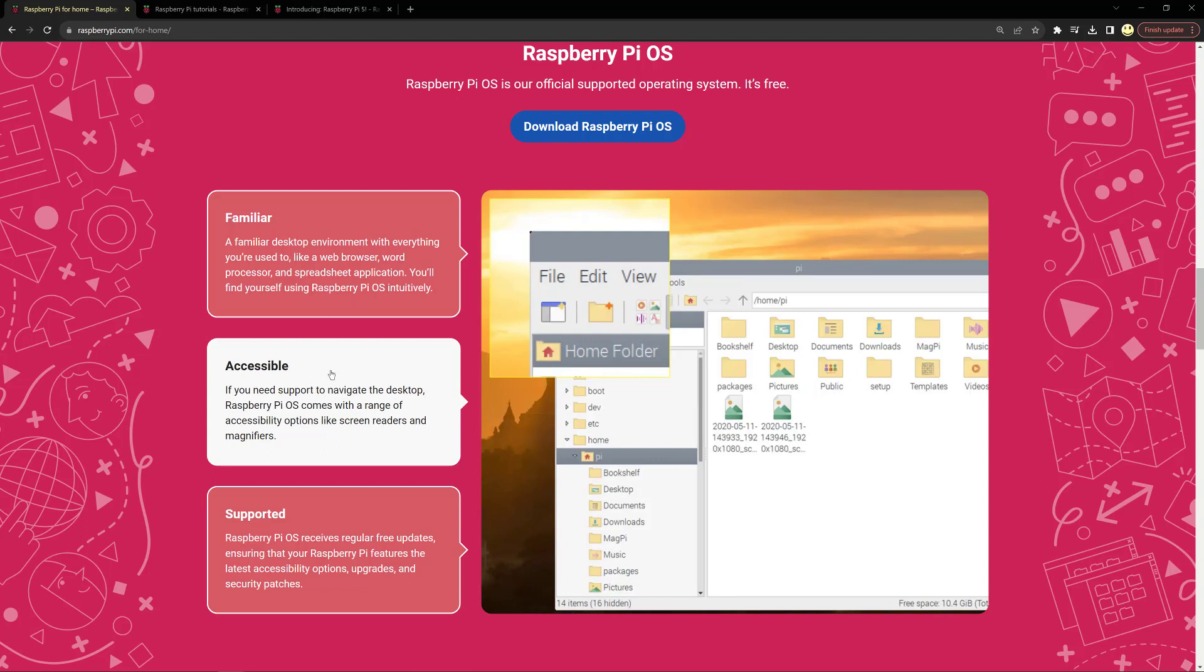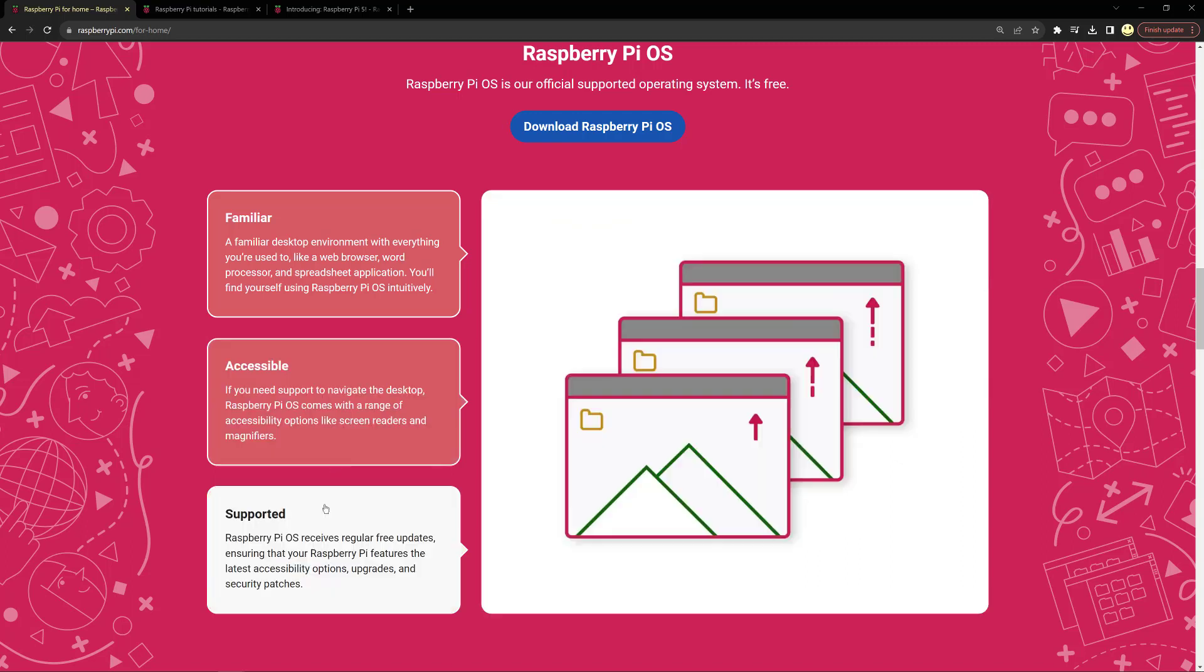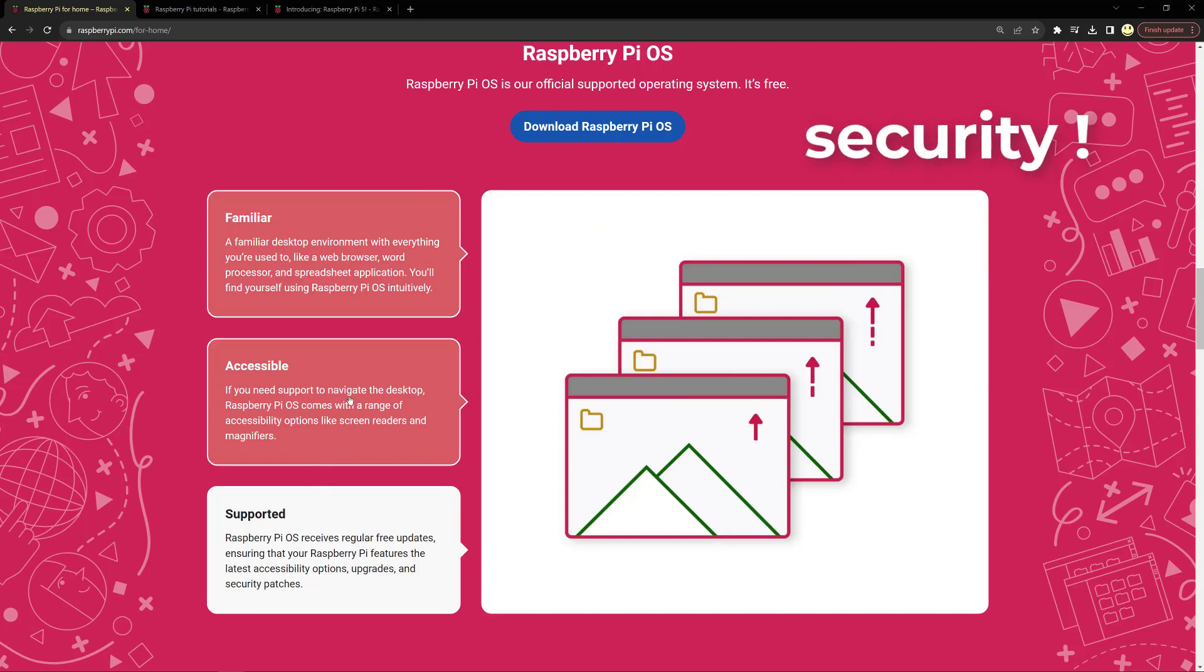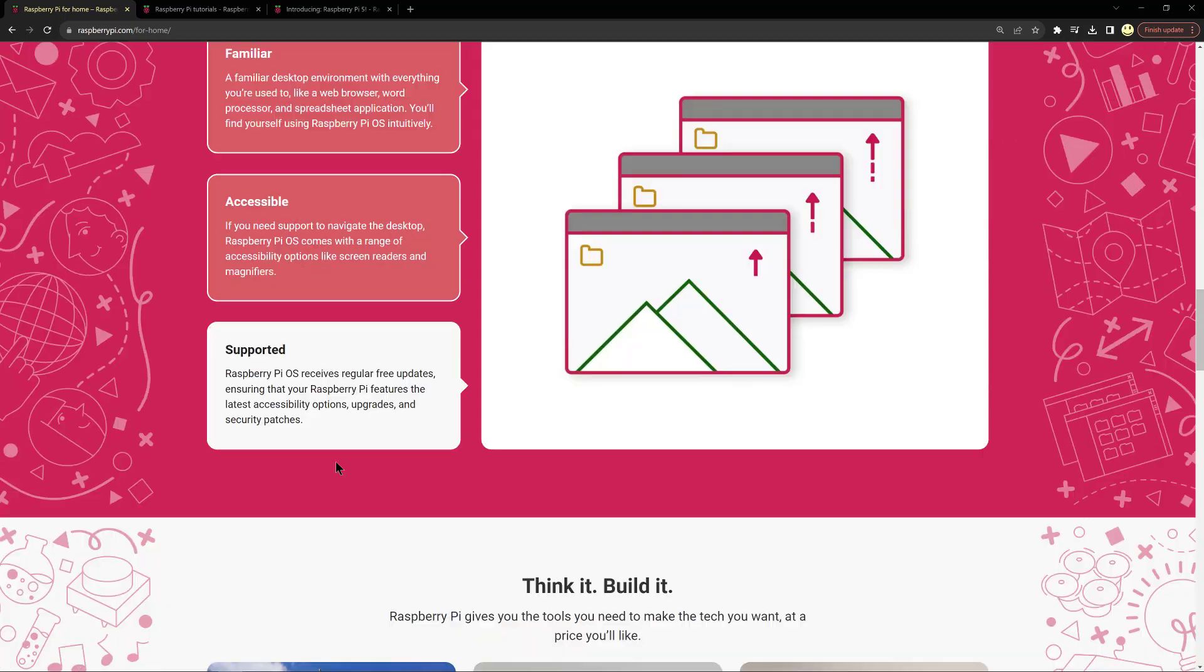If you need support to navigate the desktop, Raspberry Pi comes with a range of accessibility options like screen readers and magnifiers. It receives regular free updates ensuring the Raspberry Pi features the latest accessibility options, upgrades, and security patches.